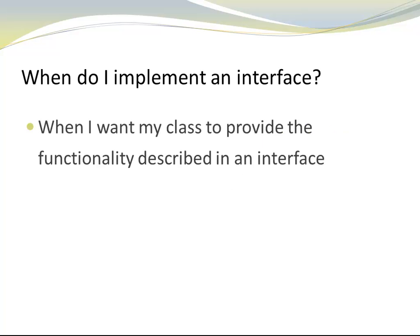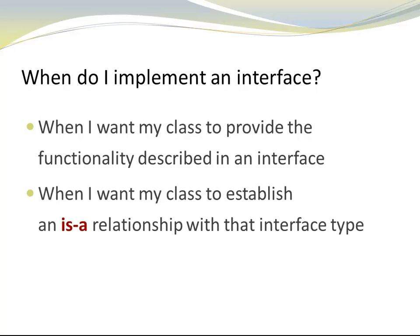When would I want to implement an interface? When I want my class to provide a functionality described in an interface, and when I want the objects of my class to establish an is-a relationship with that interface type.